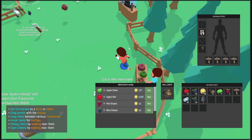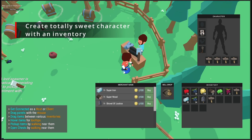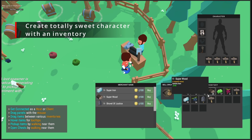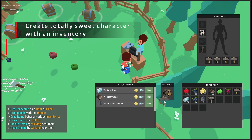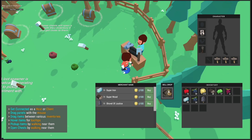Integrating Vault into your project is no trouble at all. We're going to create a capsule character from scratch, put an inventory on it, and then put some items into that inventory.